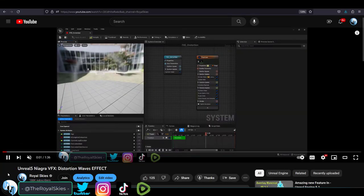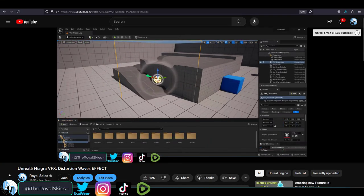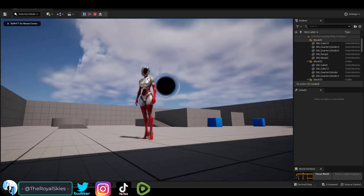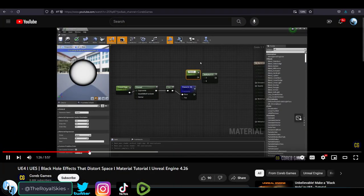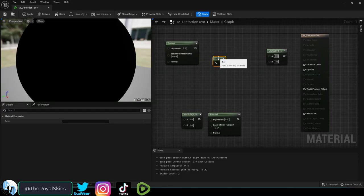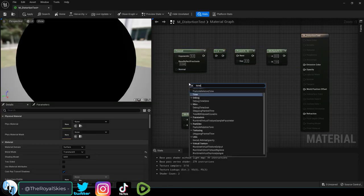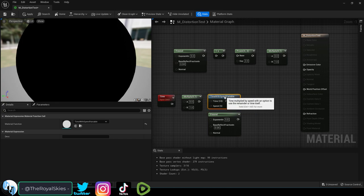So you don't want a distortion particle. You want a real physical 3D black hole. Not a problem. Real quick I learned how to do this from Coreb Games so check him out if you want to see a more complex version of this. I have created a more simplified version since I didn't really need all the bells and whistles.